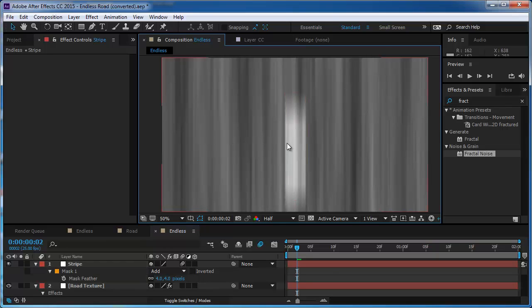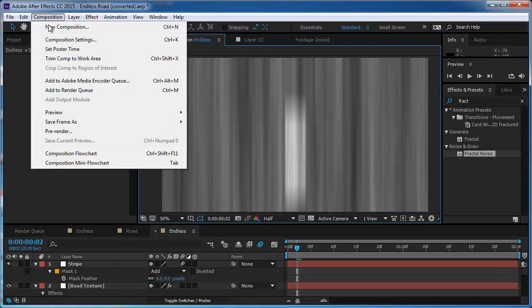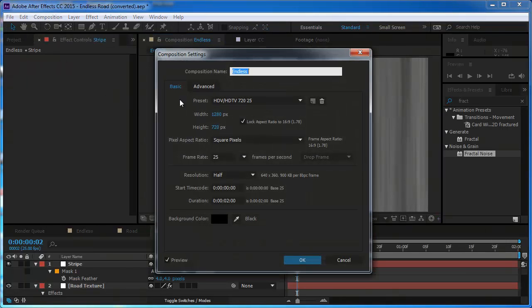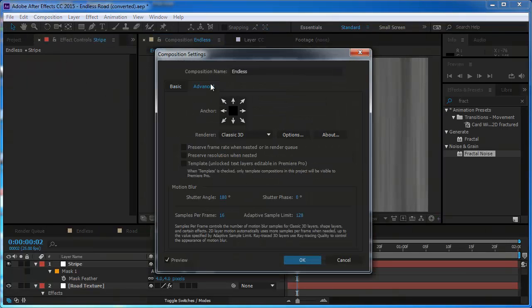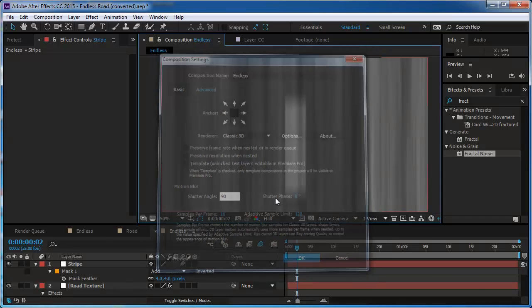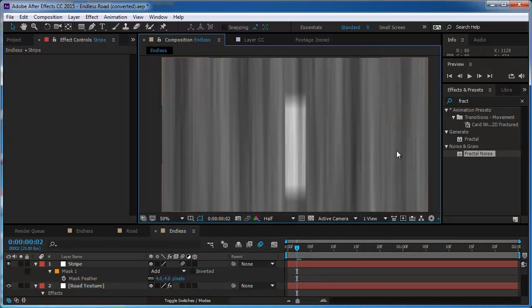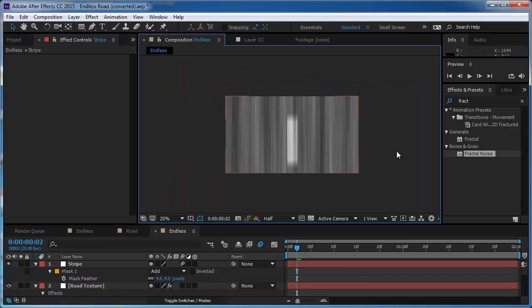And maybe it's too long. So I'm going to go to the composition, composition settings, and in the advanced tab, I'm going to change the shutter angle to 90 so it's going to be less blurry. Looks nice.